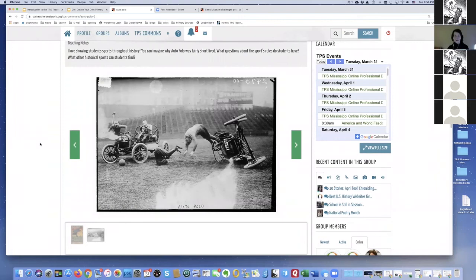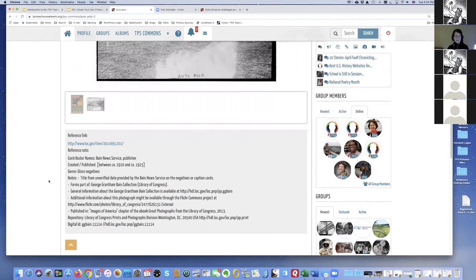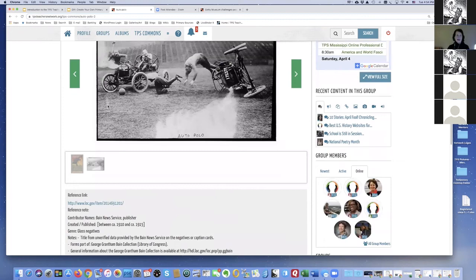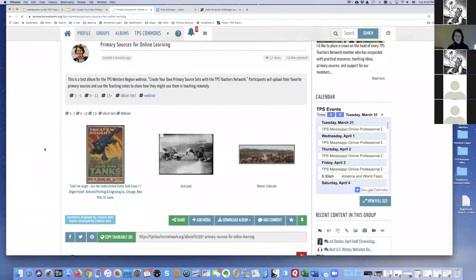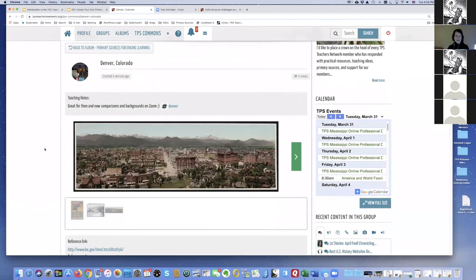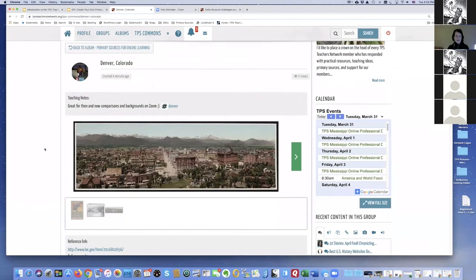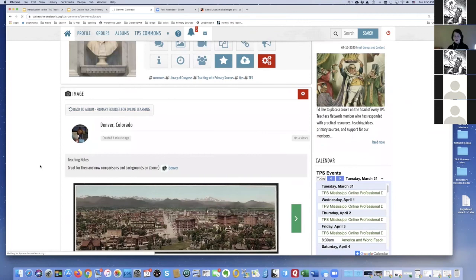We have a third item — Denver, Colorado — from Michelle. She has a quick teaching note and added the hashtag Denver, and all the bibliographic data came in. You can always go back to the album. We also have a vault similar map added as a link. This gives you an idea of how you can continue adding to albums over time, and I hope after this webinar you'll all feel brave enough to add your own items.